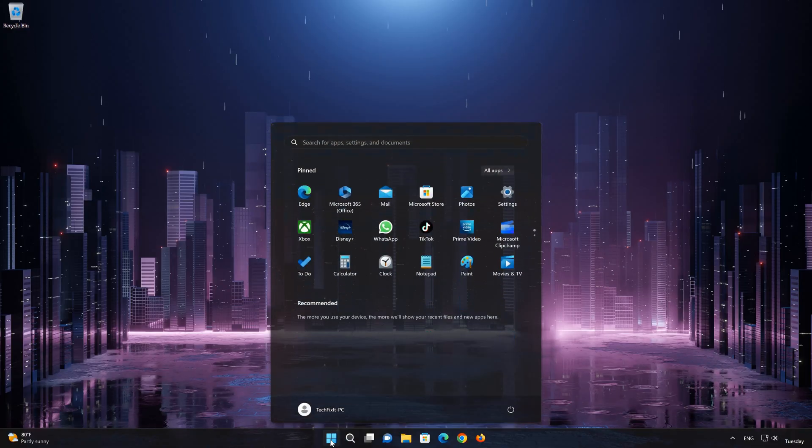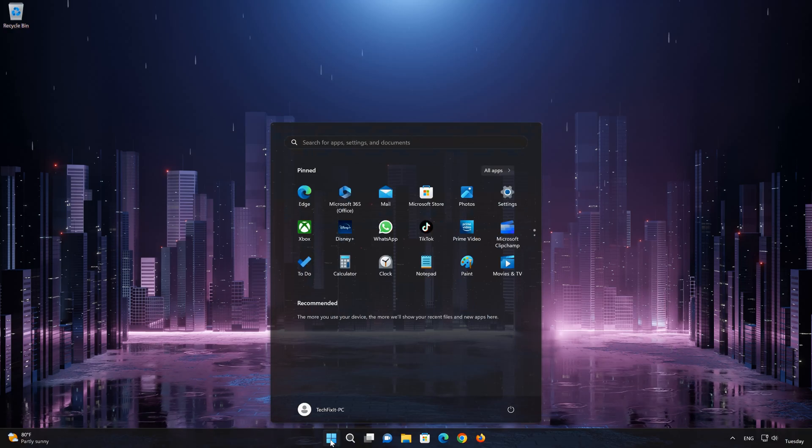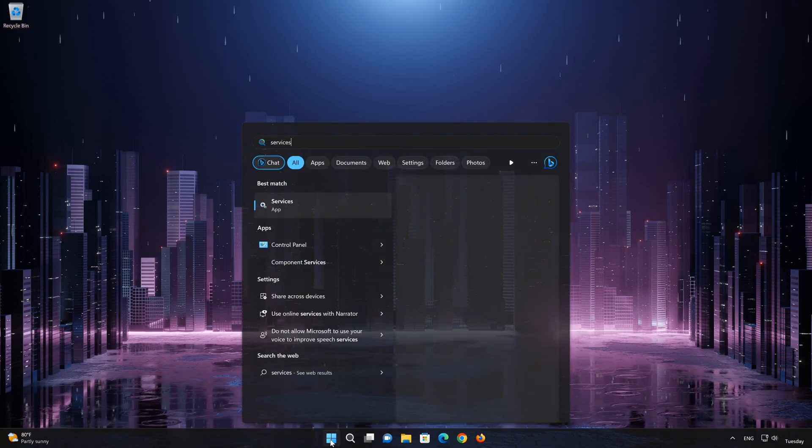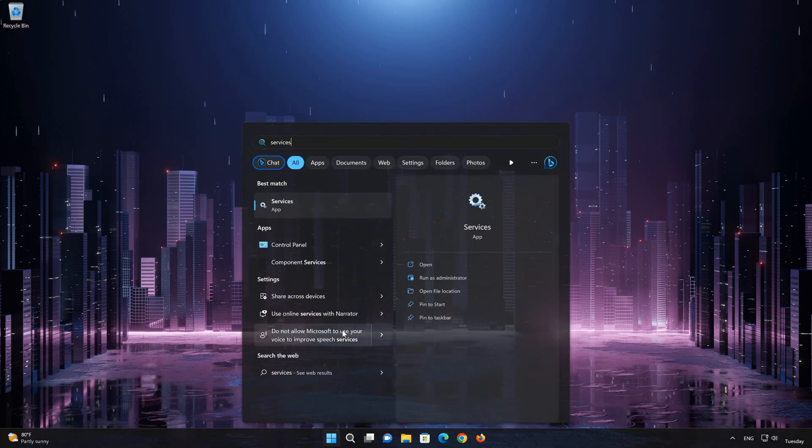First, open the Start menu. Type Services. Open Services.